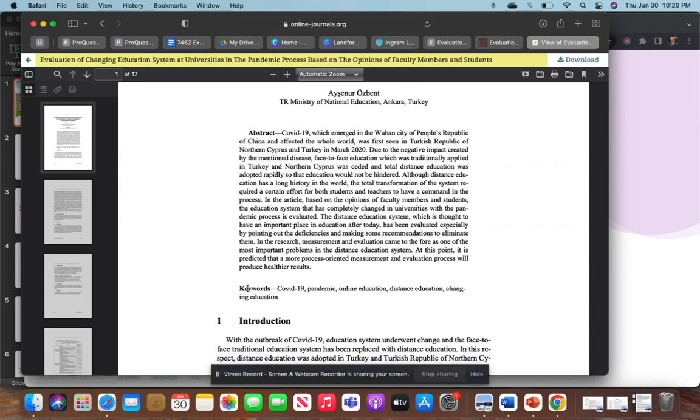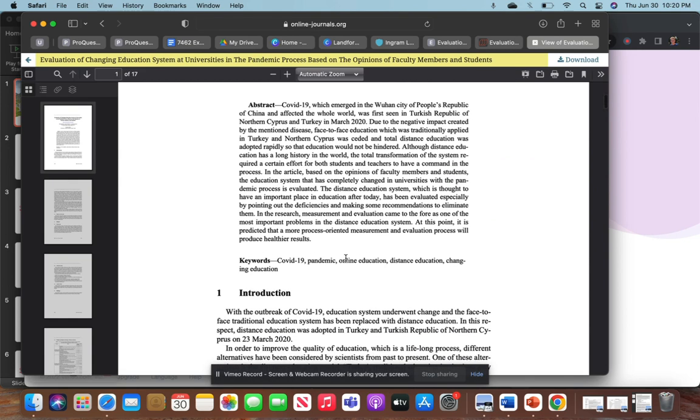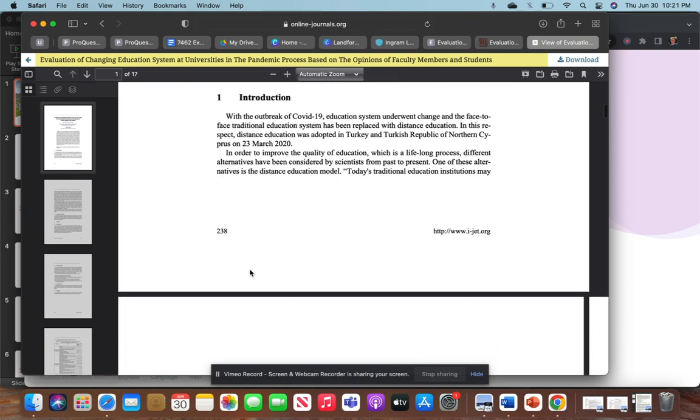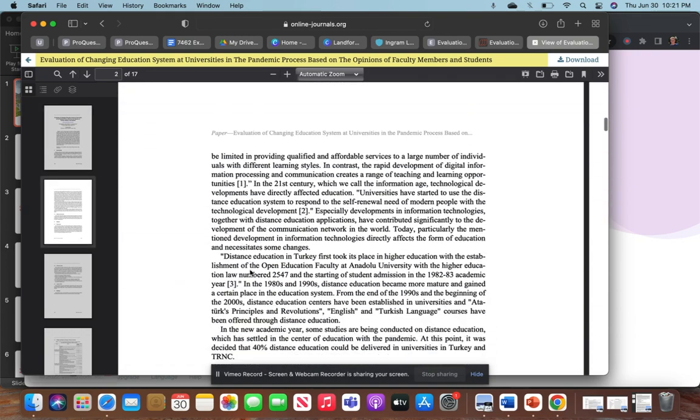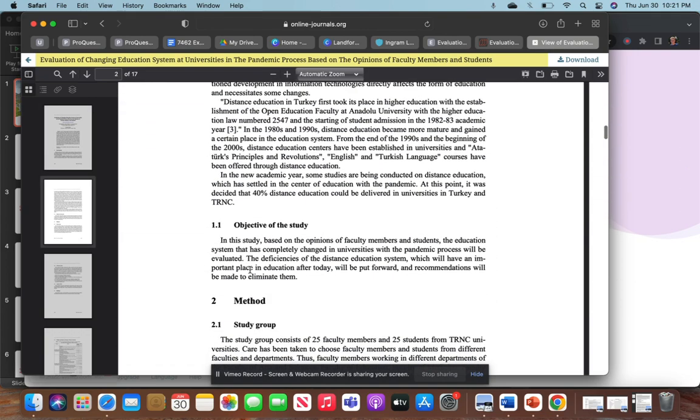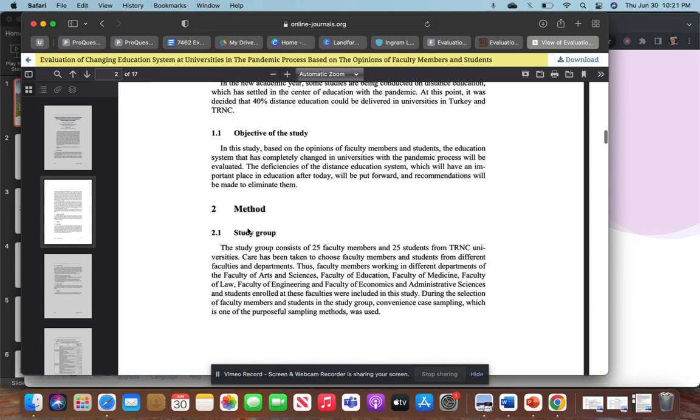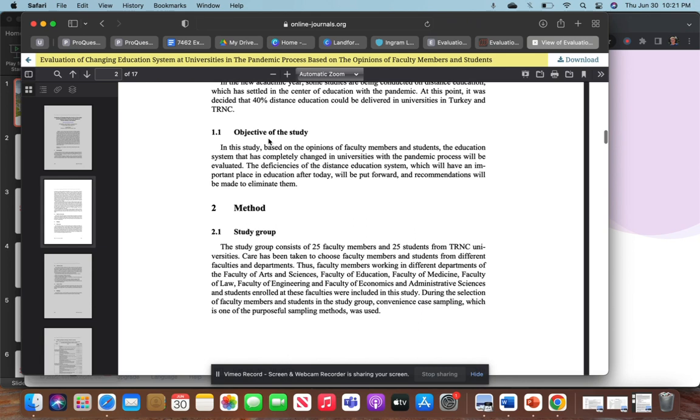You also will see the keywords here: COVID-19 pandemic, online education, distance education, and there's that word I typed in, 'changing education.' When you look through articles, you're going to see these big keywords that separate these sections like Introduction, and you scroll down, Objective of the Study, Method, and take note of the size here—these are our headings and the sections of each one of these.